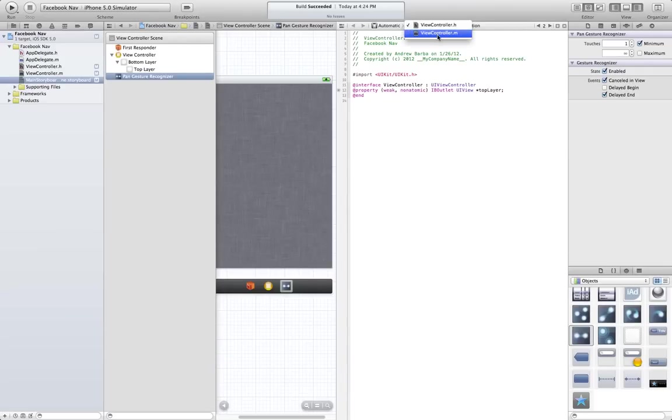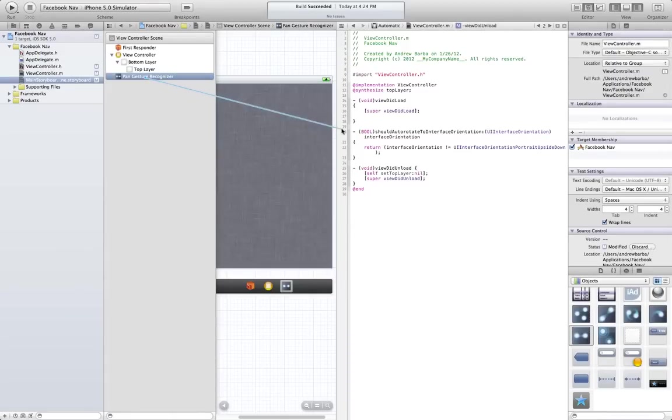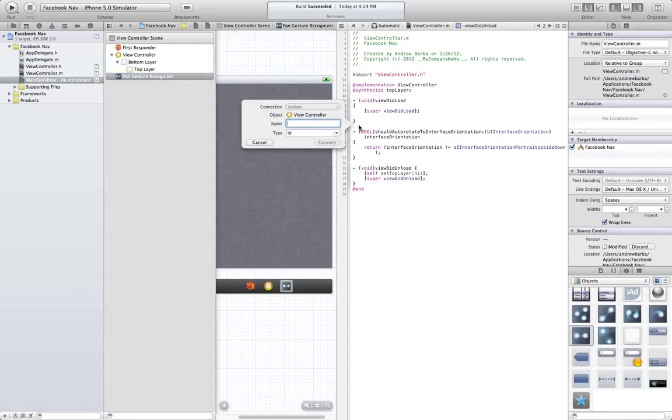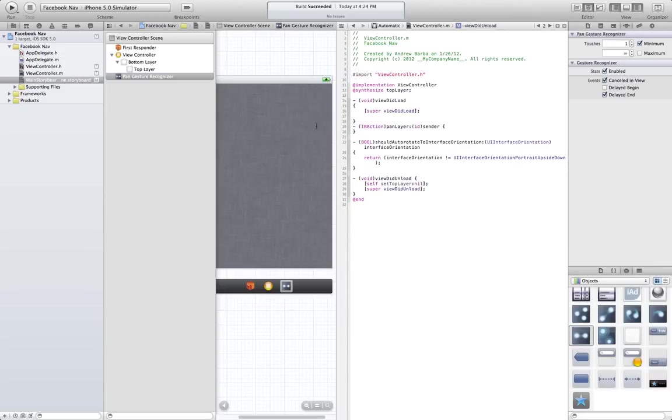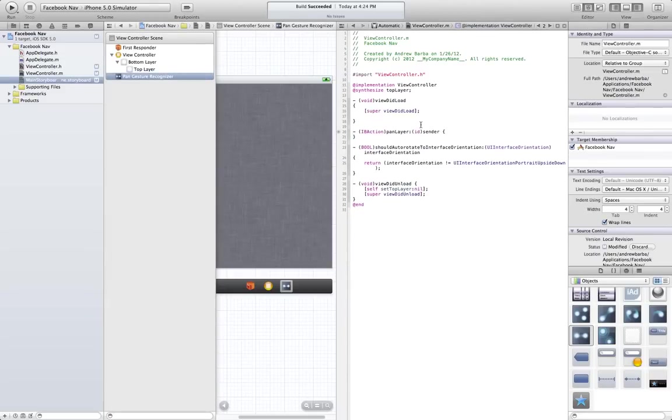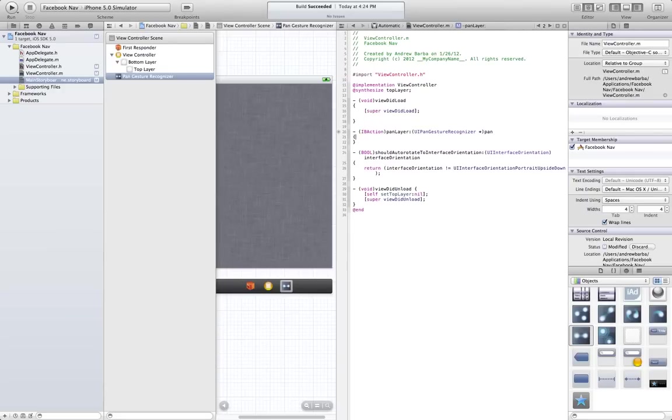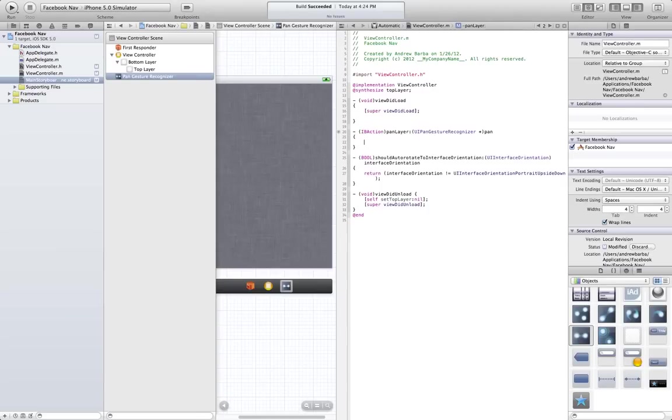Go ahead and switch to the implementation file. And we're going to control click from the gesture out to here. And we're going to call this pan layer. Alright, so this is where our layer is going to be moved. This is a UI pan gesture recognizer. Call it pan.